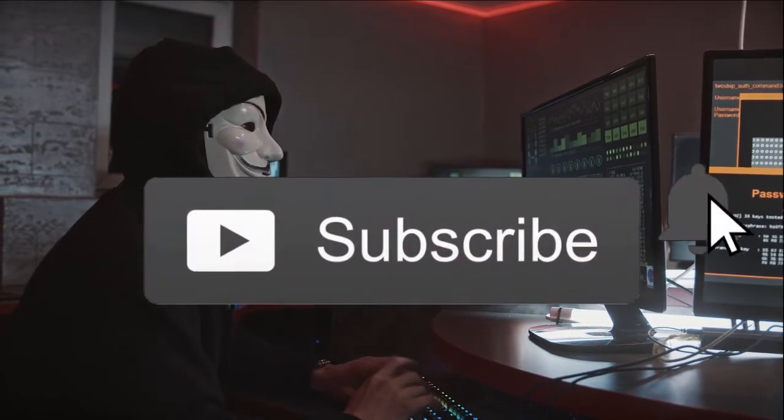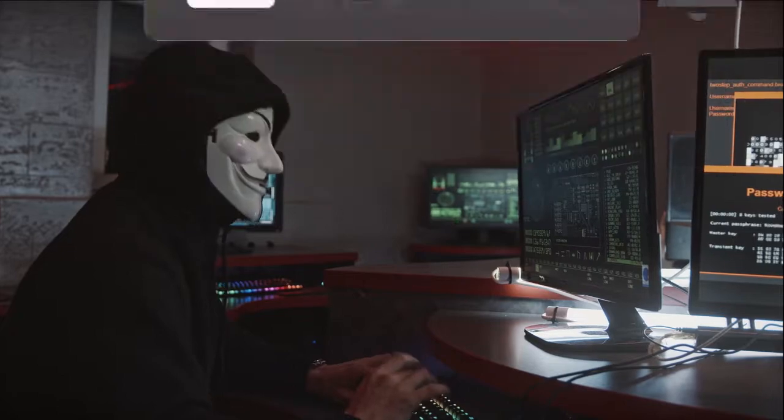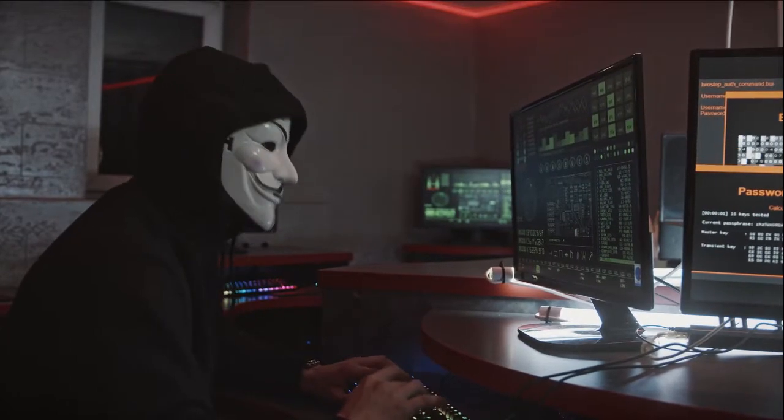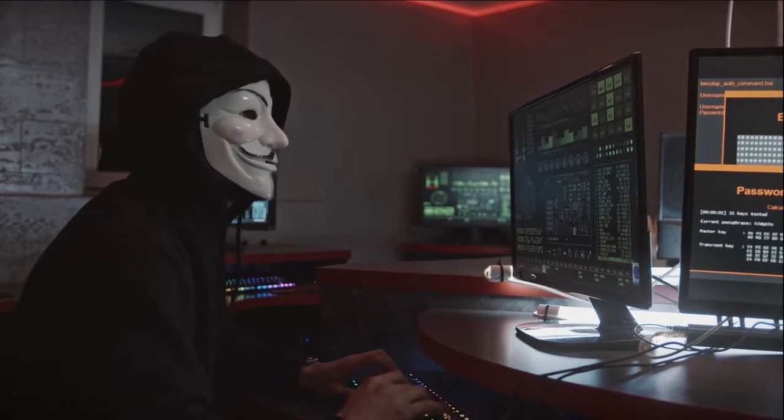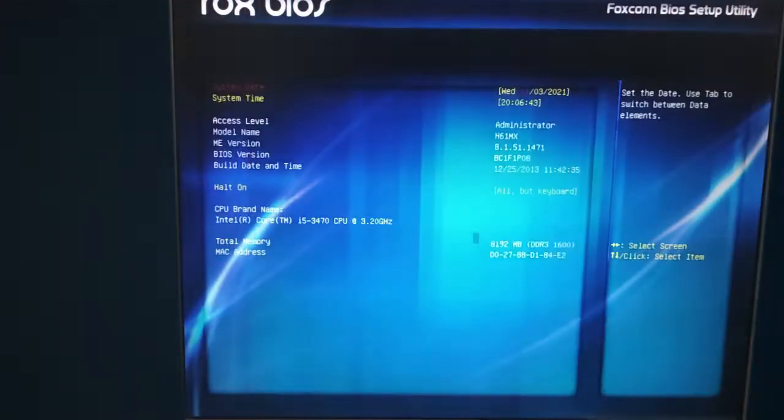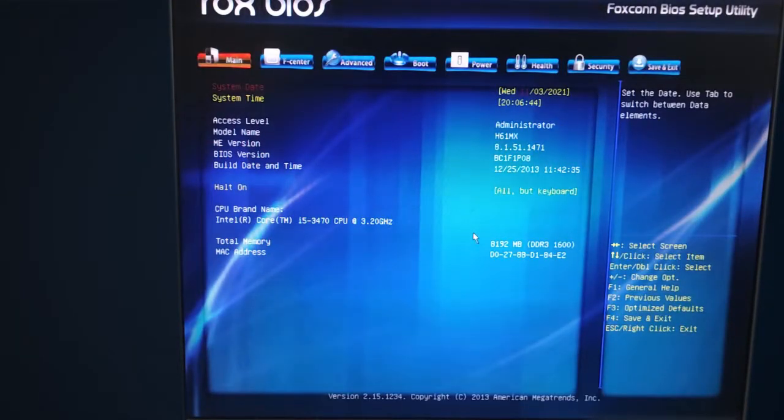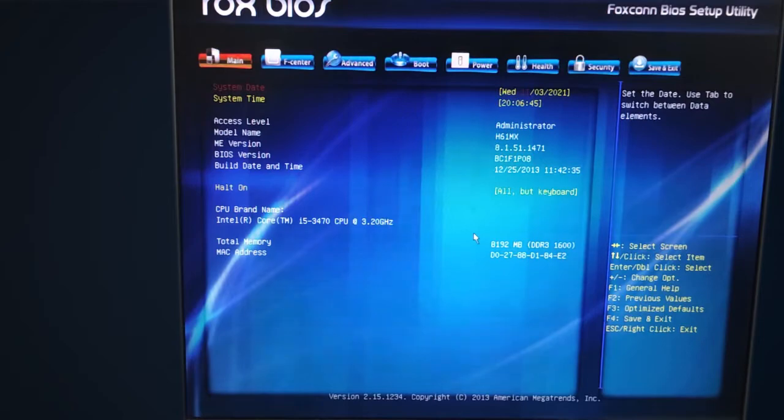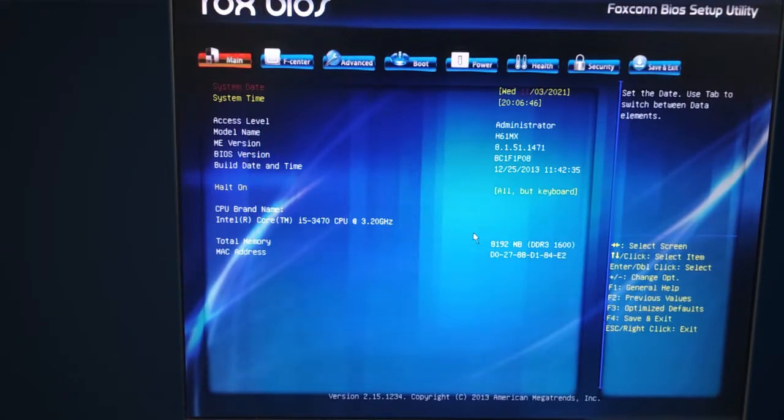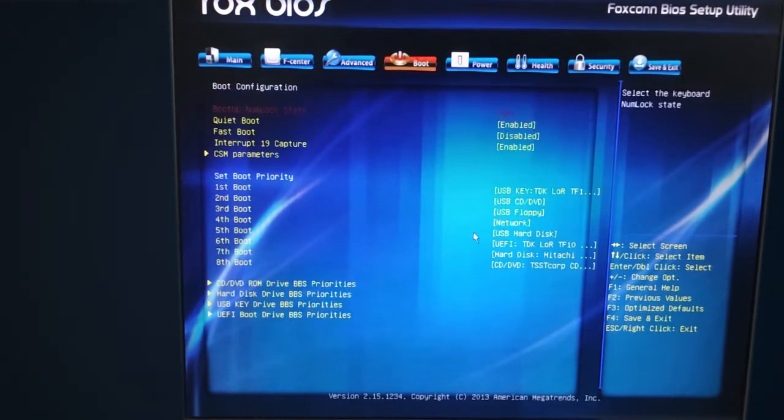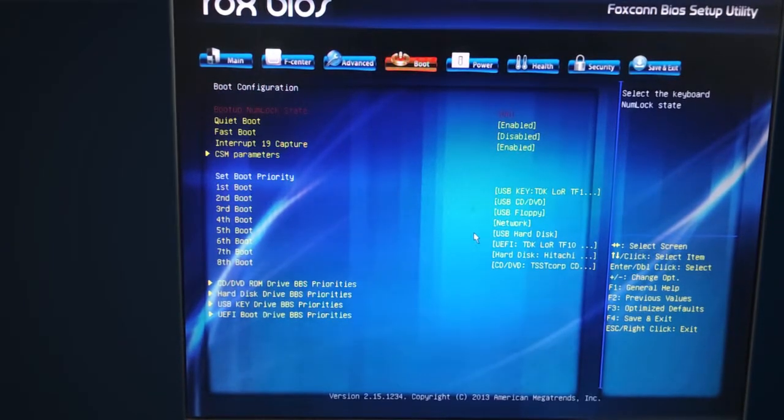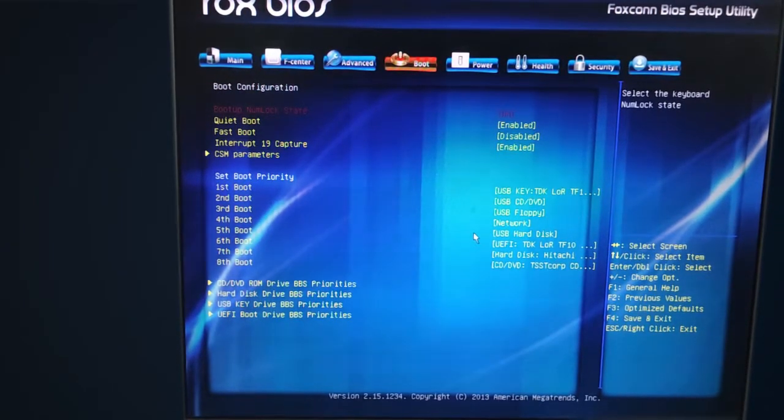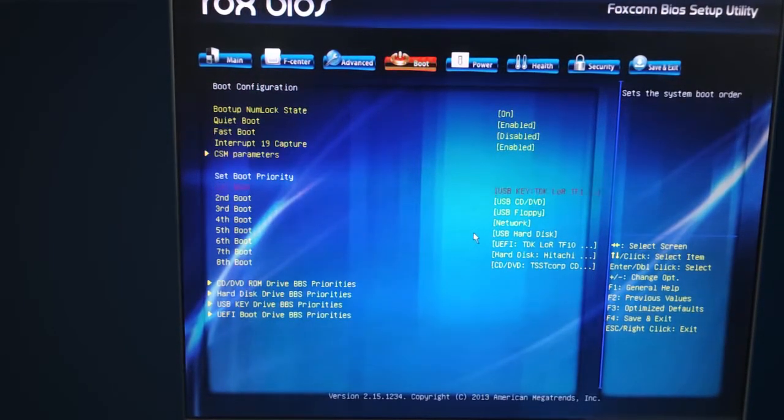Before we hack the computer, click on the subscribe button and give a thumbs up. Take your attacking computer and go to BIOS settings. Select the first boot to the USB thumb drive.